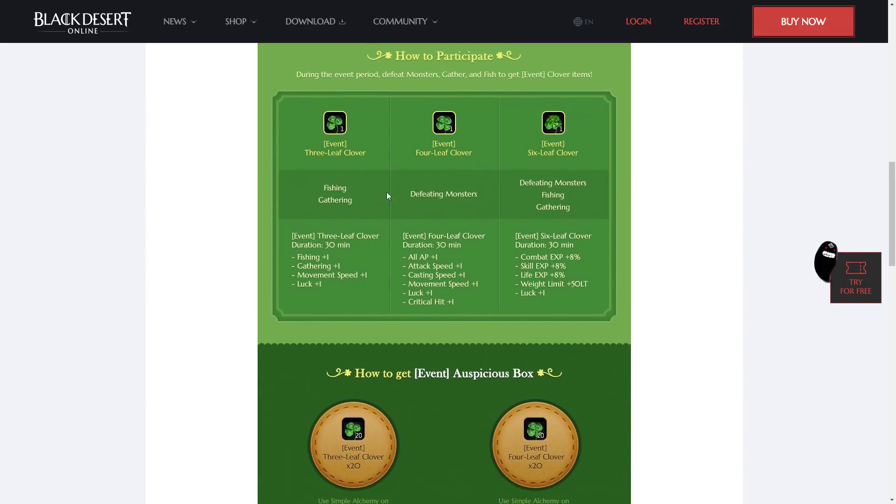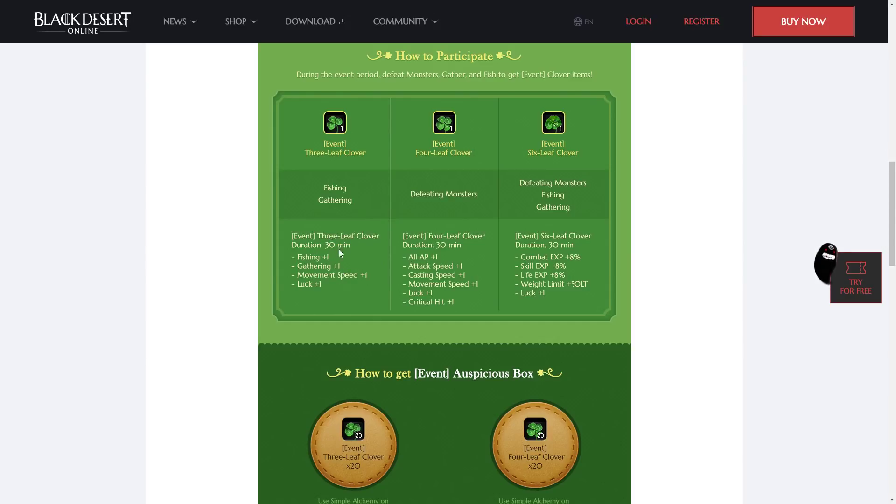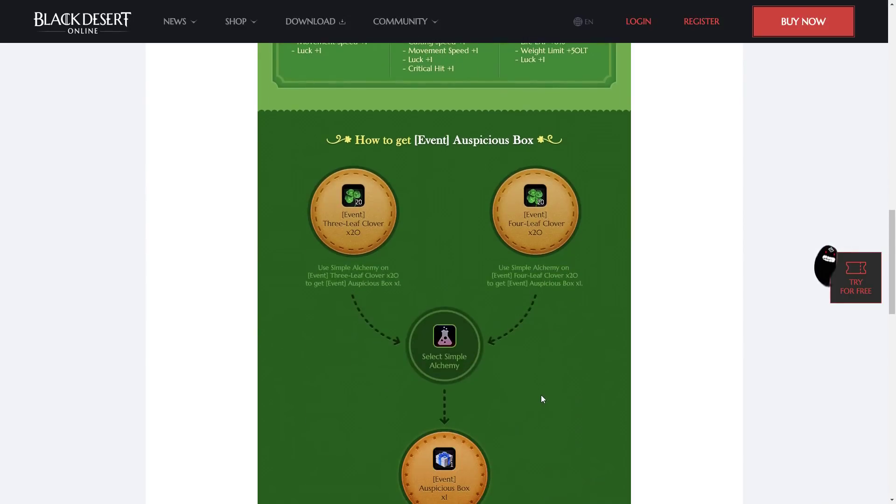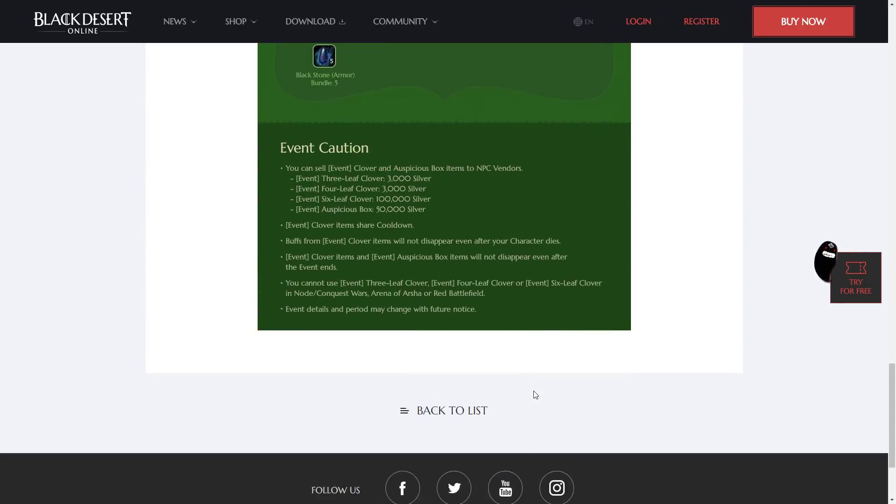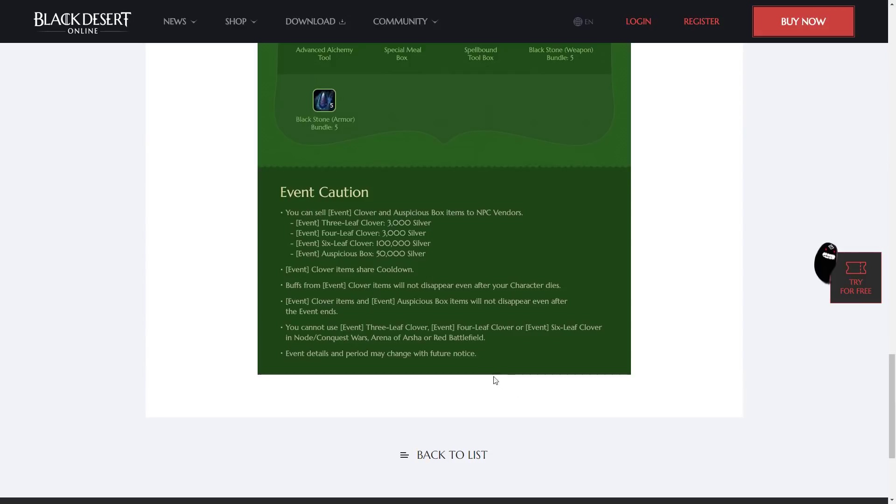The Clovers can function as alchemy stones. If you use one of them as consumables, they last for 30 minutes. The 3-leaf is a life-skilling clover. The 4-leaf is a combat clover. But, they will not work in Node Wars or Sieges. So, you cannot use the event clovers in Node or Conquest Wars, Arena of Archer, or the Red Battlefield.